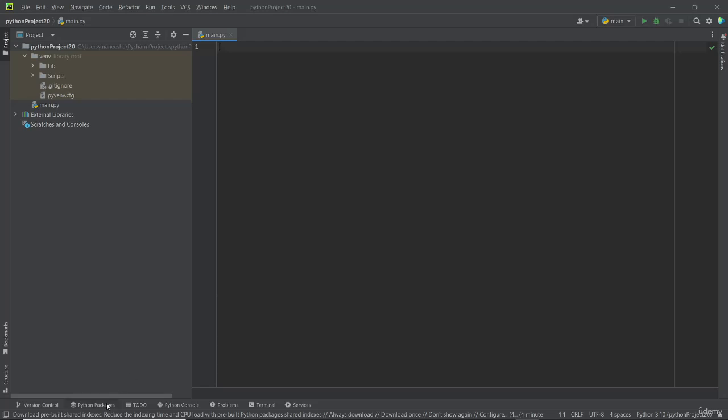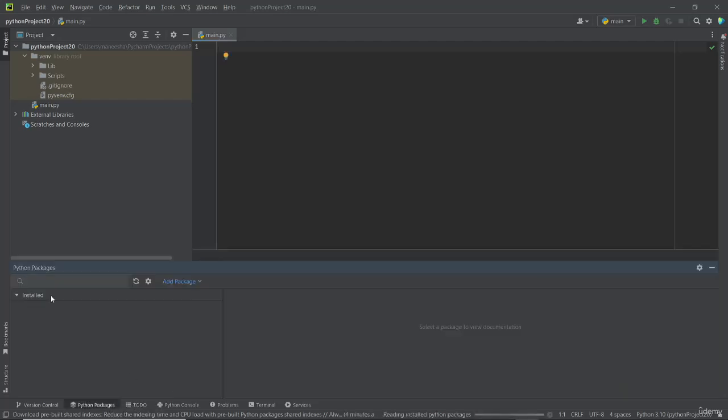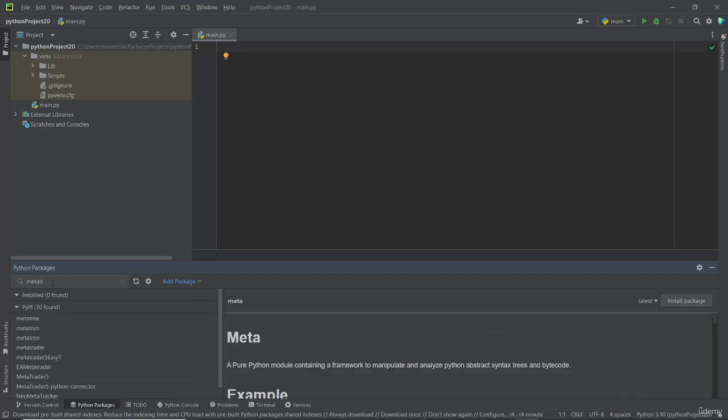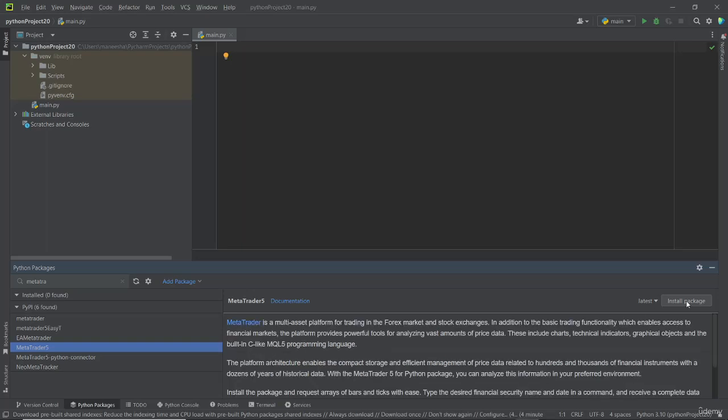First go to the bottom, then click Python packages, then search here MetaTrader, then click MetaTrader 5, then click install package.